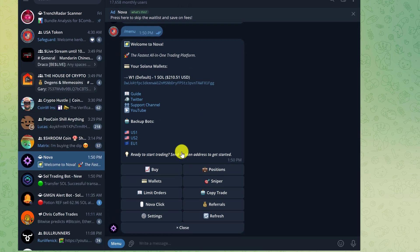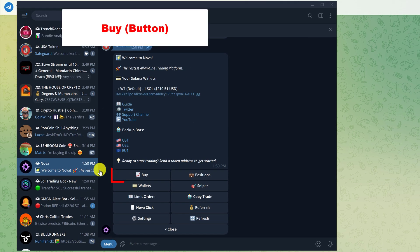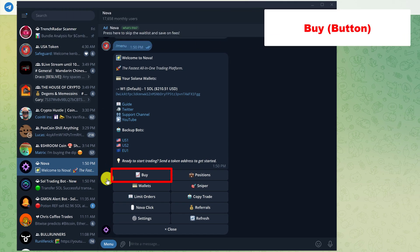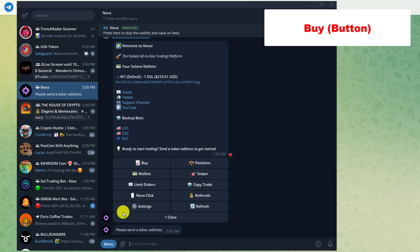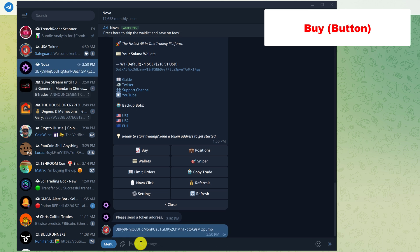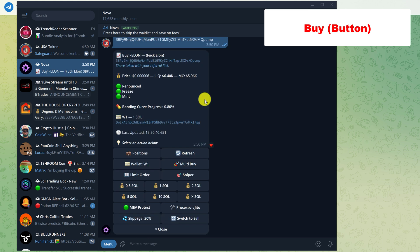The first button is buy. To buy a token, you simply click on the buy button and then it asks for the token address. So you're just going to copy and paste down your token's contract address. This is a PumpFun token that has not been bonded yet.